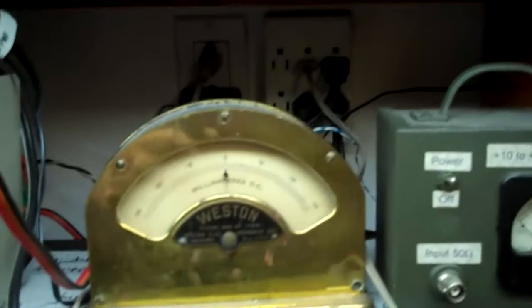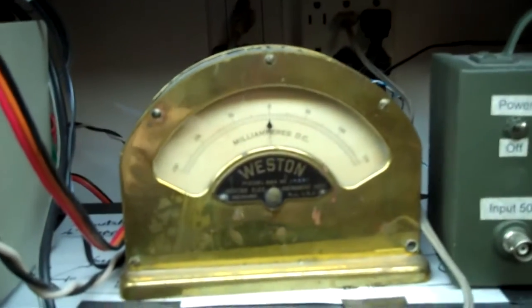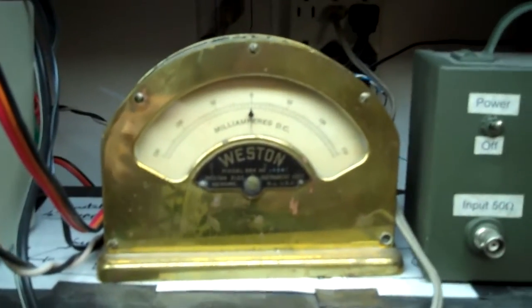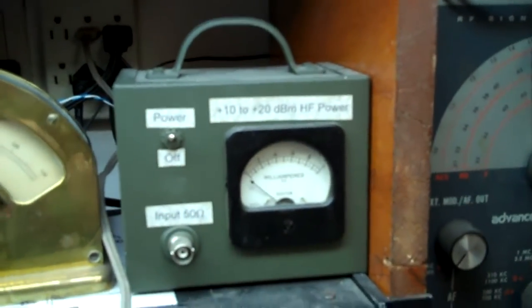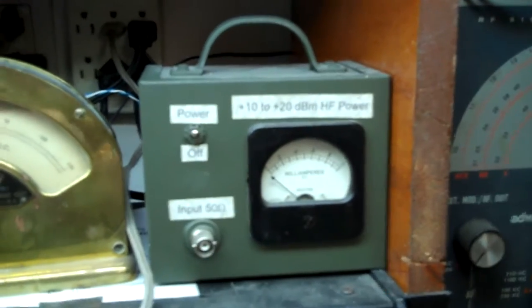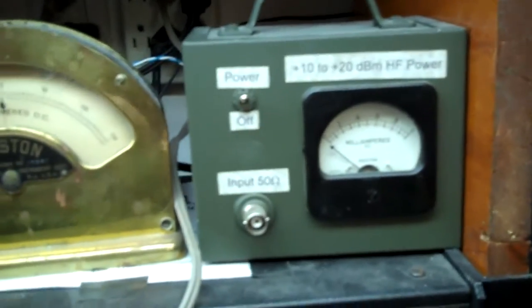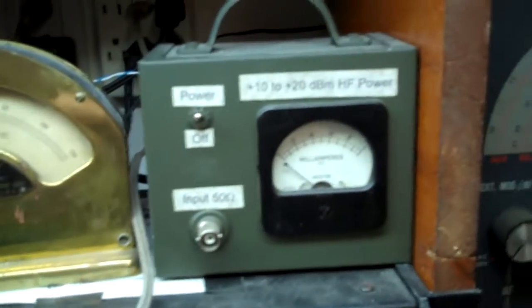And a little, oh, a nice little old Weston milliamp meter. Can't go wrong with that. And there's a little power meter for RF that a friend made. So he gave that to me, so that was nice of him.